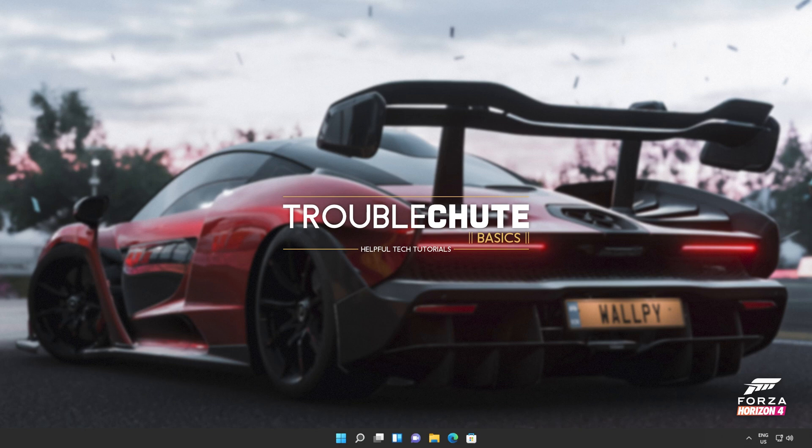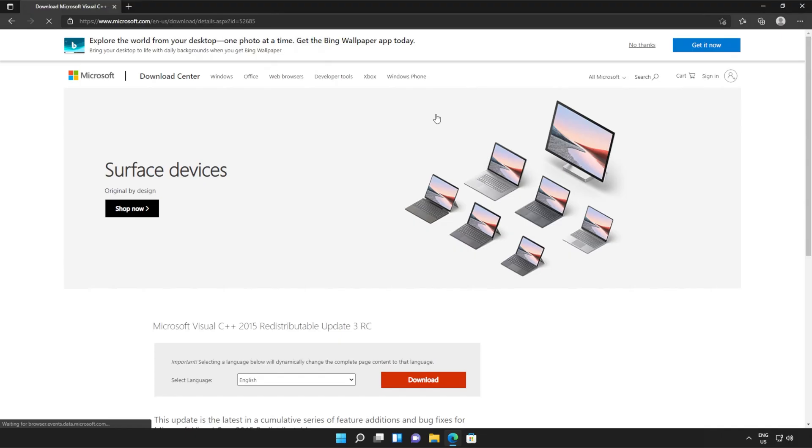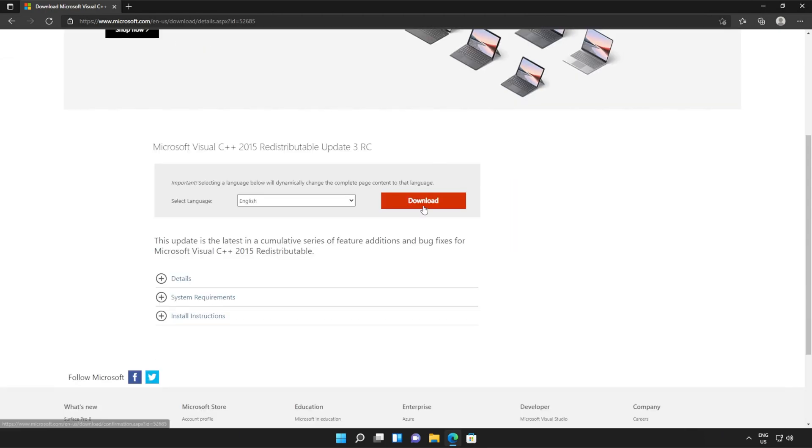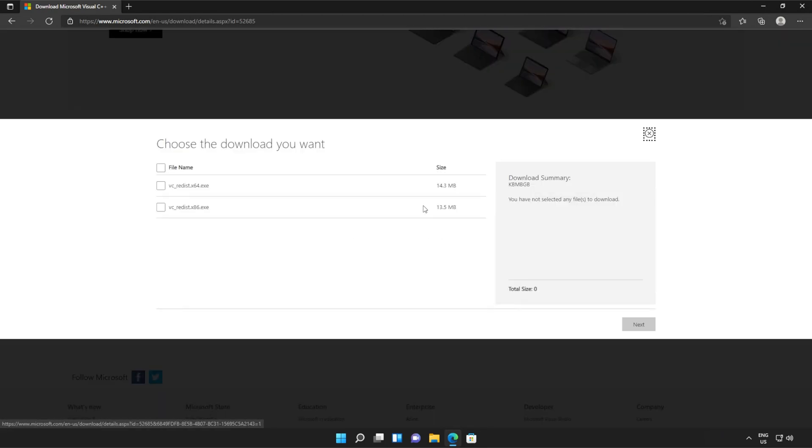I'll open up the link in the browser. You'll find it in the description down below. You should see a page that looks something like this. Simply scroll down and click the orange download button.